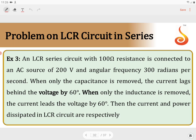From the question we understand that when the inductor is removed, current is ahead by 60 degrees, and when the capacitor is removed, current is lagging behind by 60 degrees. That means the effect of the inductor is equal to the effect of the capacitor, so we can write XL is equal to XC.